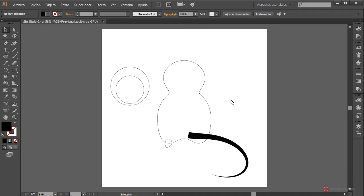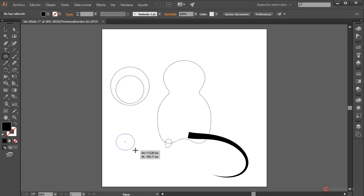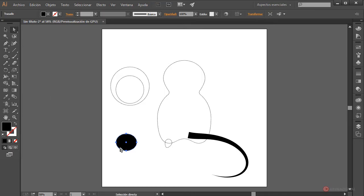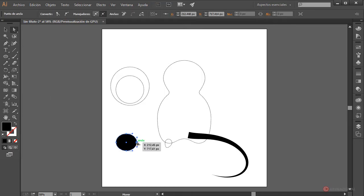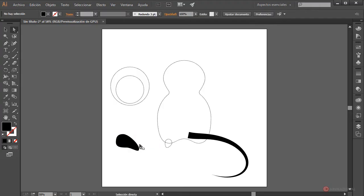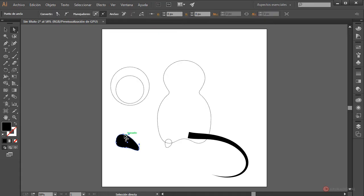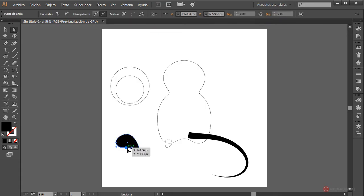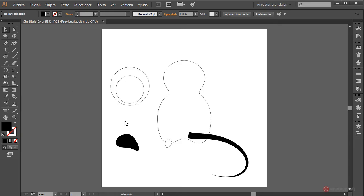We continue with more details, for example the front paws. We use an ellipse again, drag and release, then with the Direct Selection tool we click this anchor, click again and drag downward. We also move this other anchor upward a little. Approximately like this it works. Perhaps with a little less stroke width, though we'll adjust later.